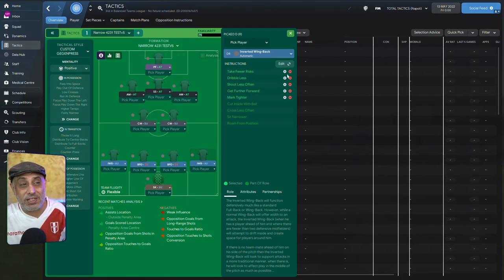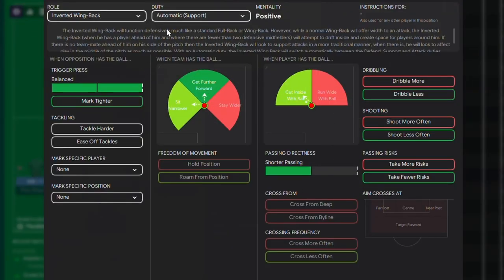This thing about automatic duties is they follow the mentality of the team, right? Okay, first, let's get that straight. If you're on an attacking mentality, their mentality is always going to be attacking. They follow the team mentality.